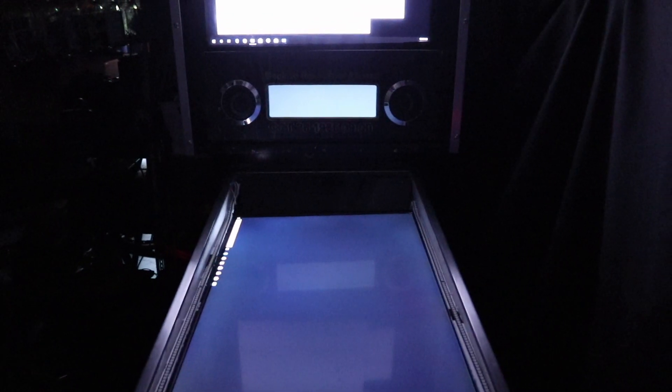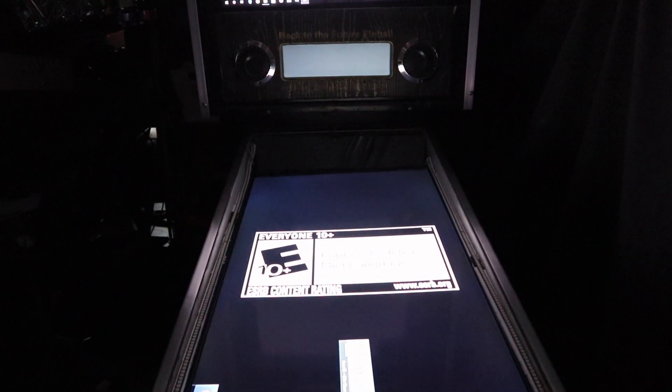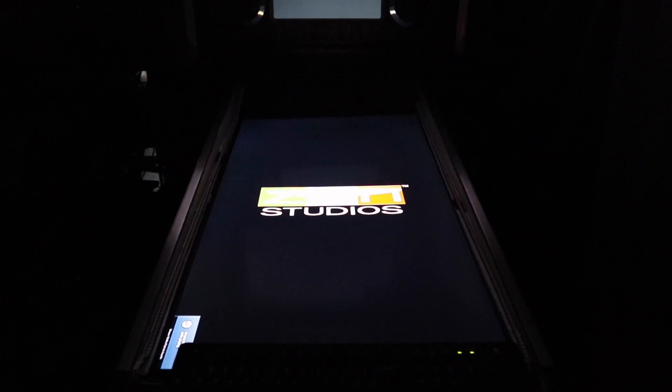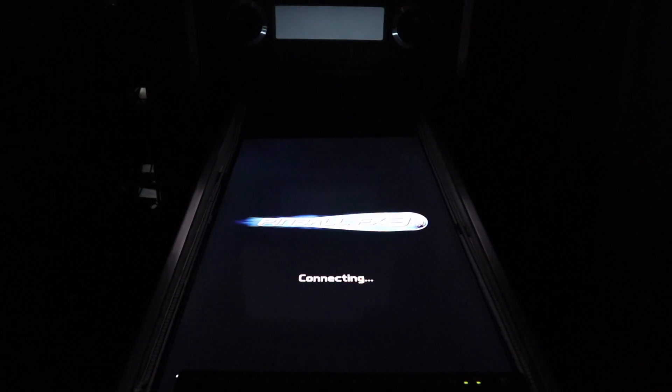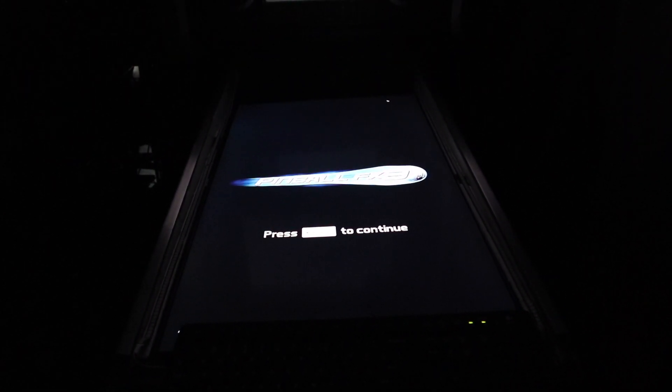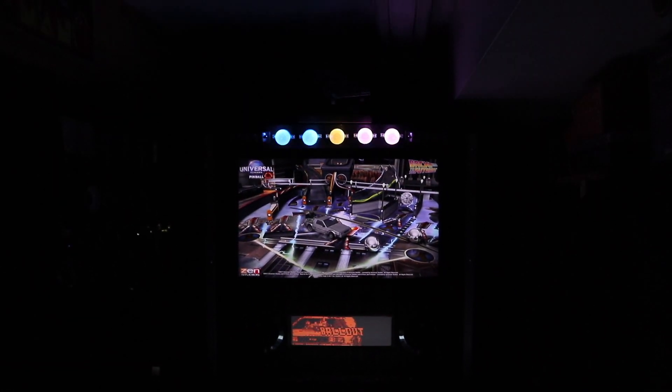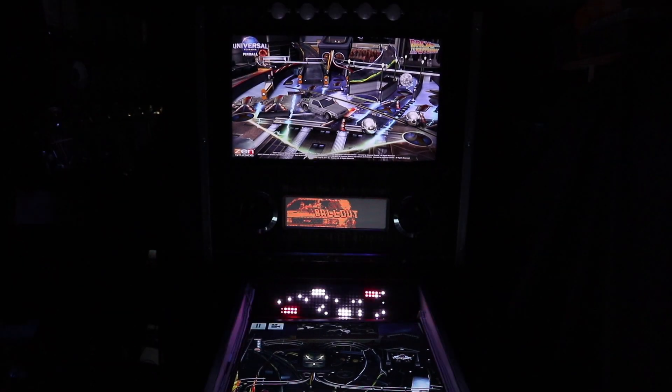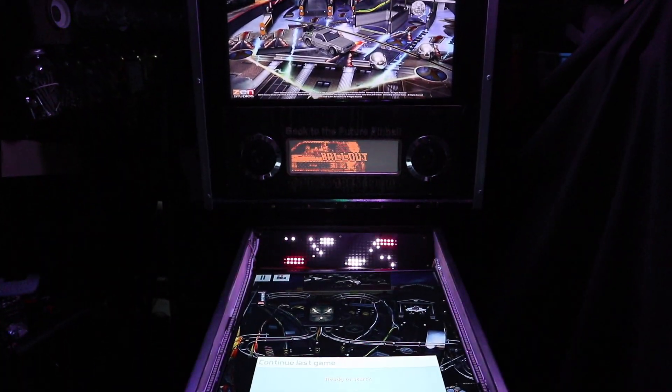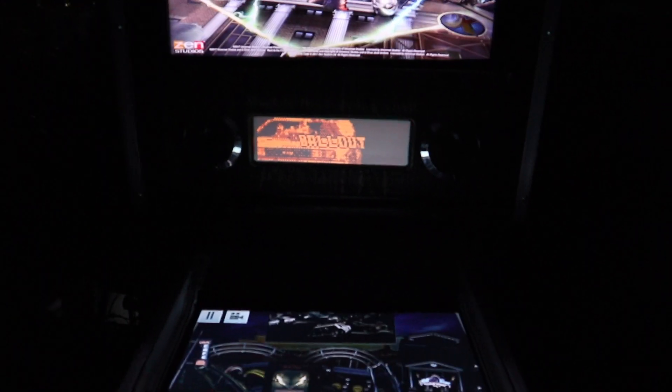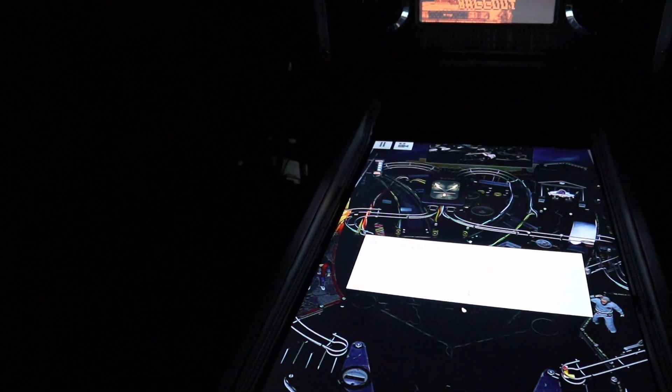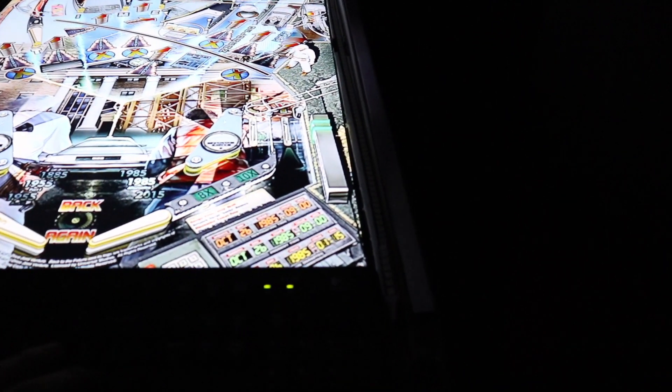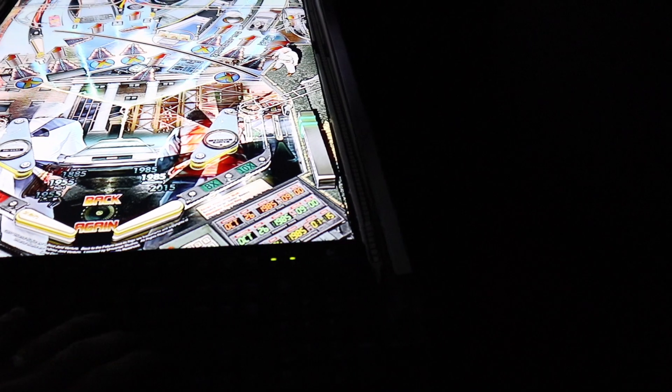So some cool effects and I want to show you the effects that we're going to get. So we get the back here we get the dot matrix which is going to come up in an upcoming video. We should have the side strip right here those are addressable LEDs.